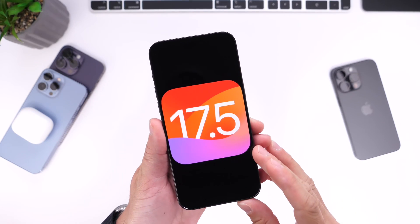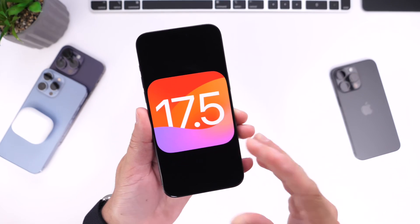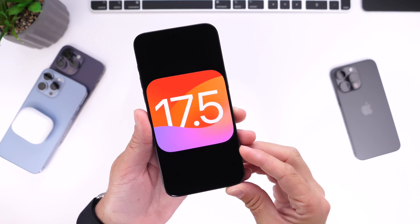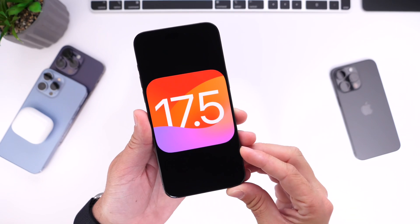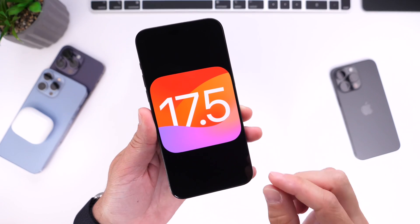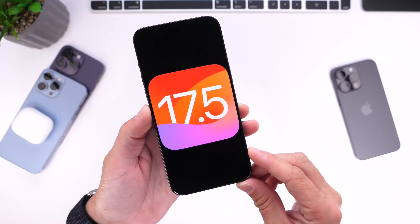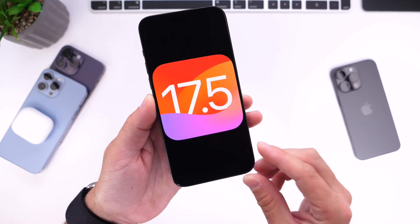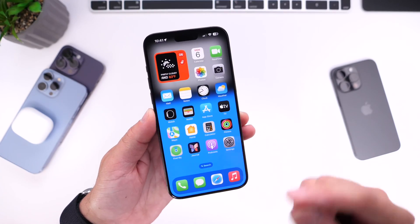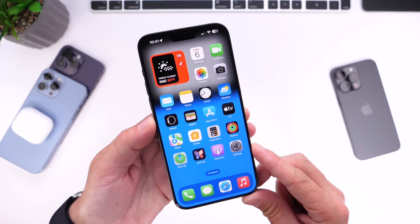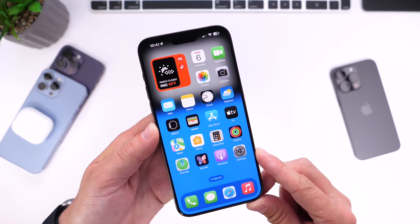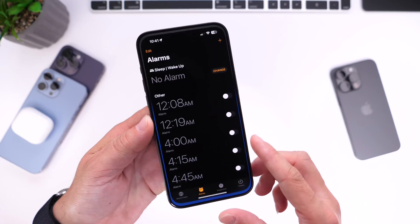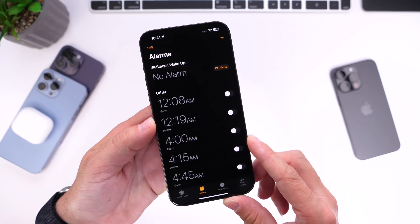Some of the most popular questions are going to be: how's battery life, how's the performance, are there any bugs, any issues I need to know about? That's what I want to talk about in today's video. I want to start off with a bug that still persists with iOS 17.5, and that is an alarm issue with iPhone.